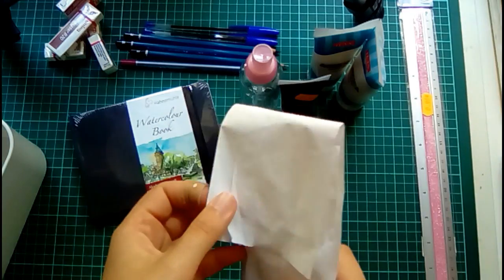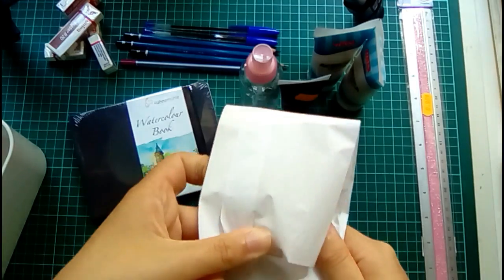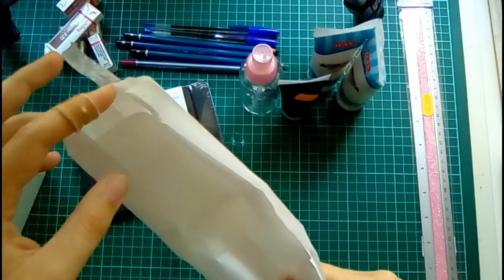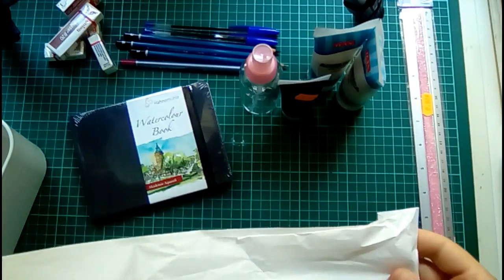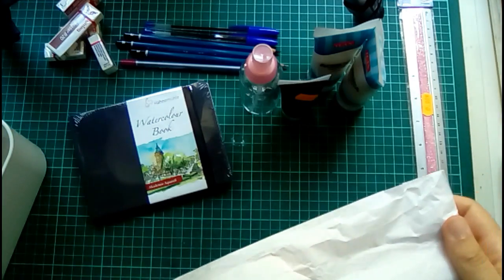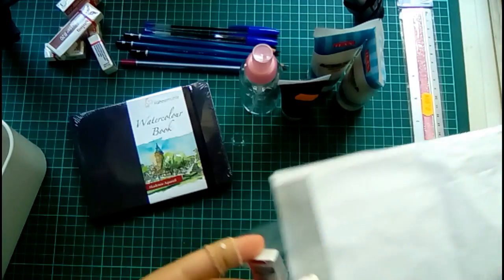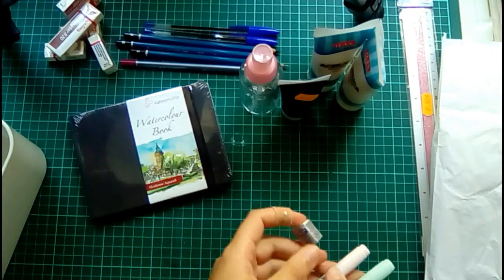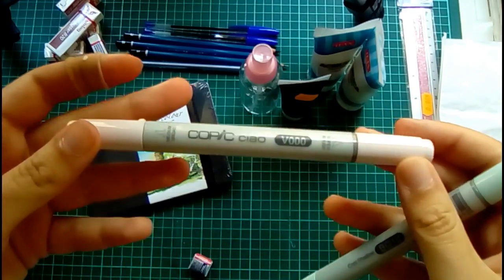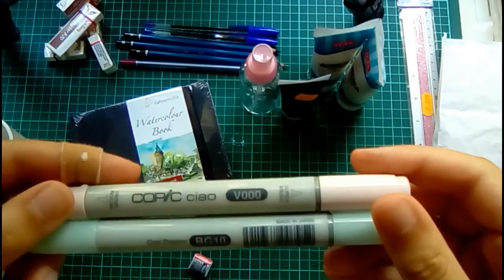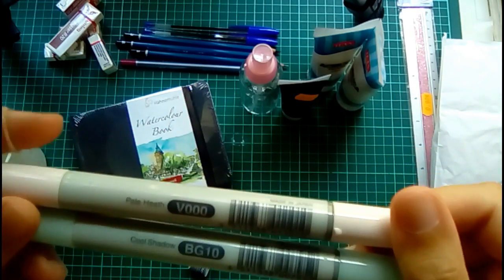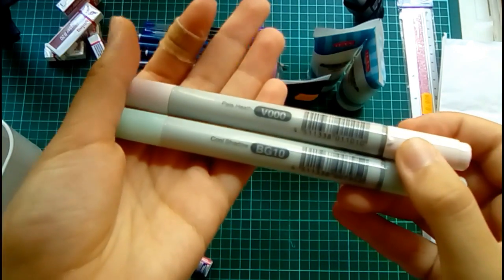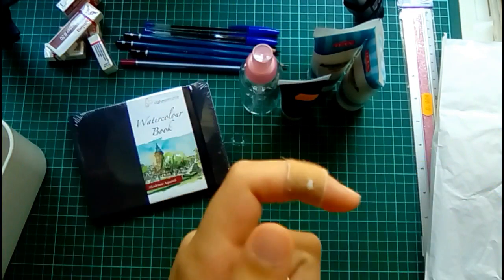So as you may know if you follow my Instagram account, I use Pro markers quite often, and as such I decided to try out the Copics. So I bought two Copic Ciao and I can't wait to try them. I bought the Cool Shadow and Pale Hair, whatever that means. I bought these two.